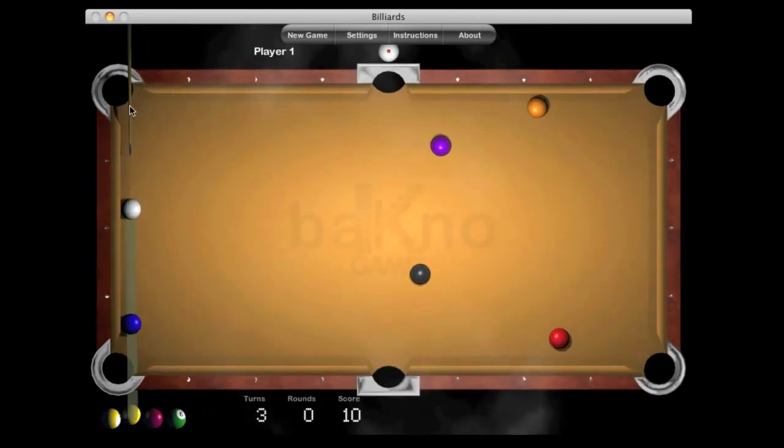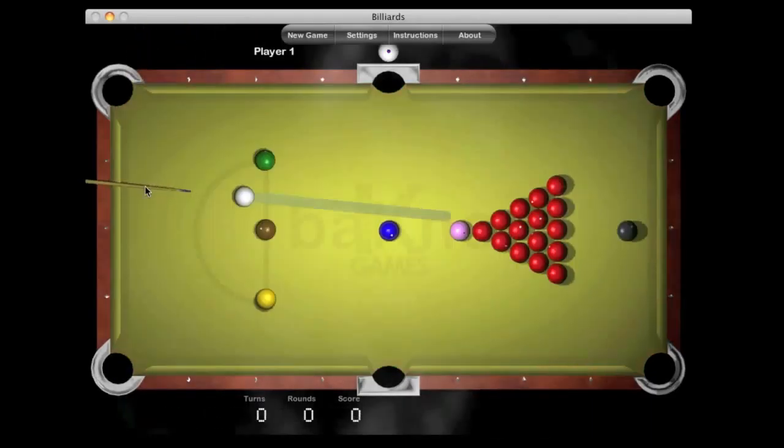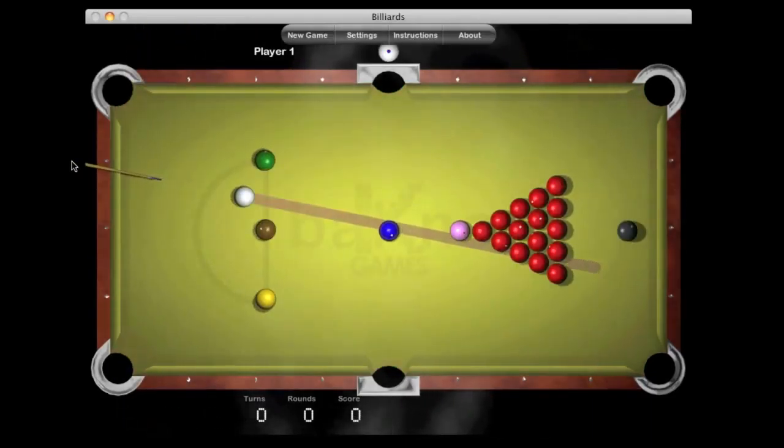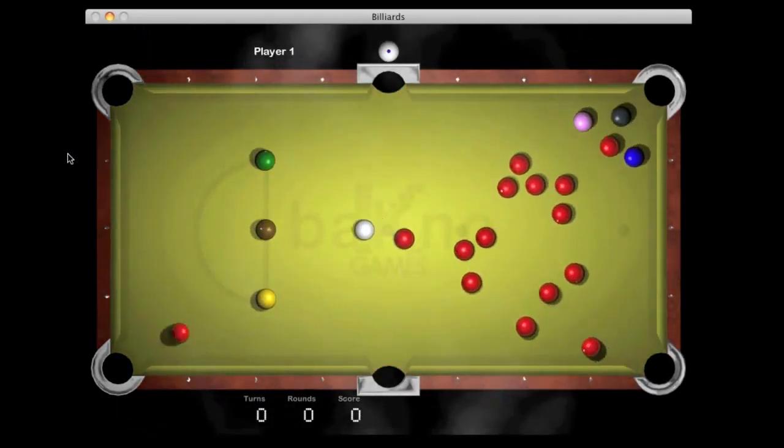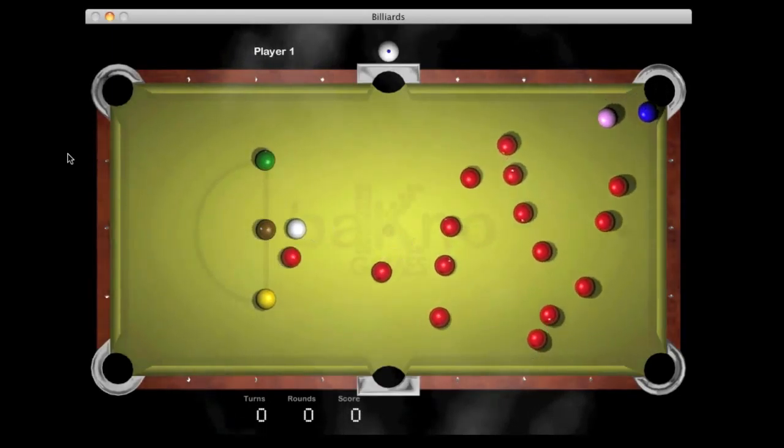Play solo, play with a friend on the same computer, or challenge another player online for a thrilling experience.